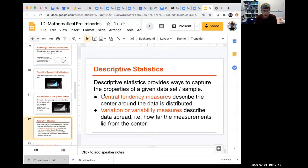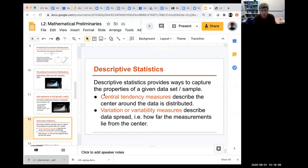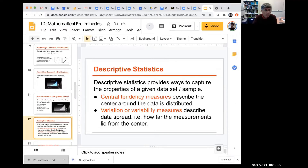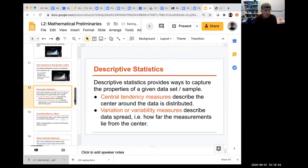Moving to descriptive statistics: when given a dataset, the first analysis one typically does is compute descriptive statistics to quickly capture key properties. These fall into two main categories: central tendency measures — where the center of the distribution is — and variability measures — how spread out the distribution is.